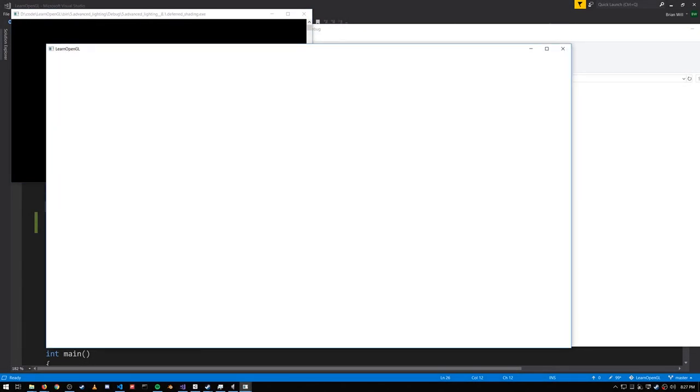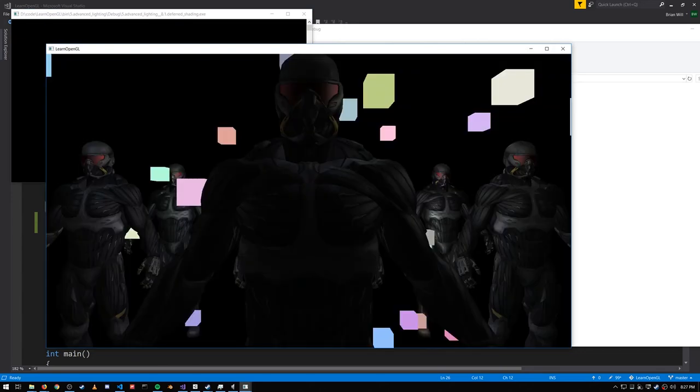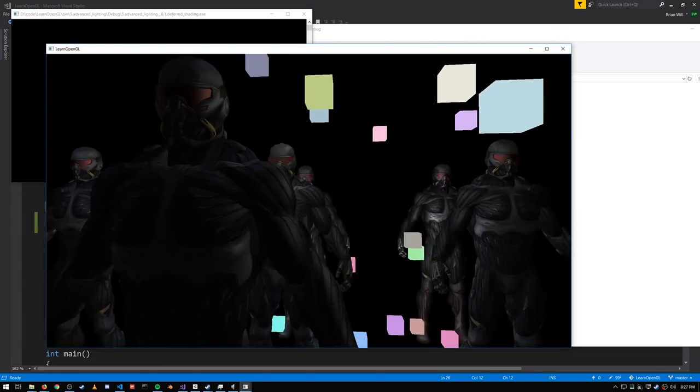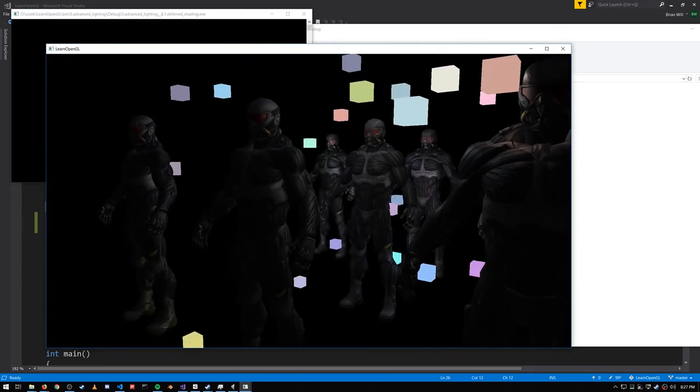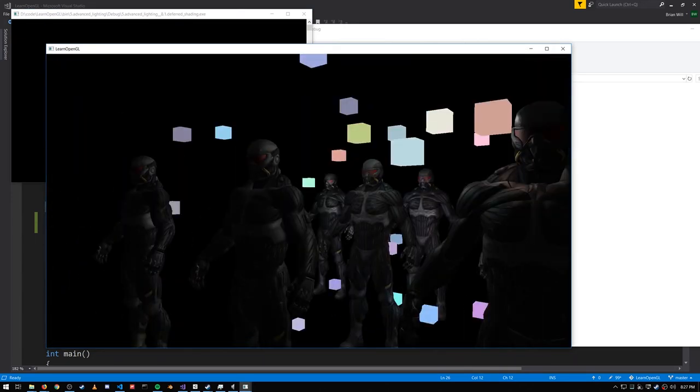Example 8.1 demonstrates deferred rendering, which is an alternative way to render from what we've been doing so far, which is called forward rendering.